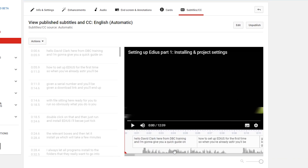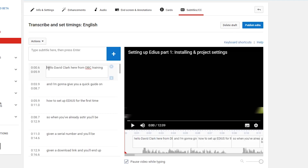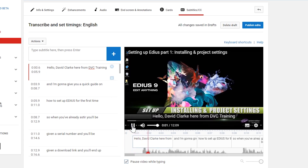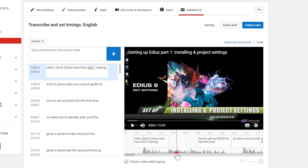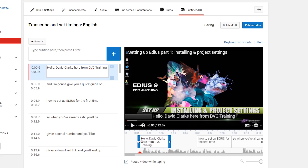You get a little playback window, a waveform below it, and the automatically created subtitles. I can come in, click edit, and start changing them. So let's give 'Hello' a capital and type 'David Clark here from DVC Training.' There's the first section sorted out. I can also move that subtitle so it finishes where the words end and starts where the words begin.